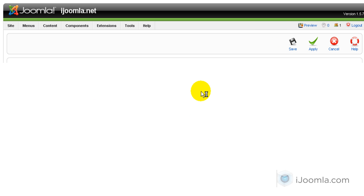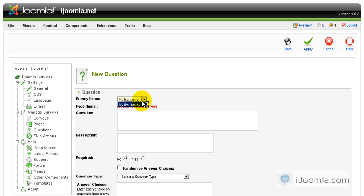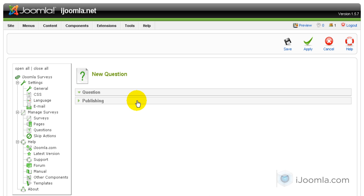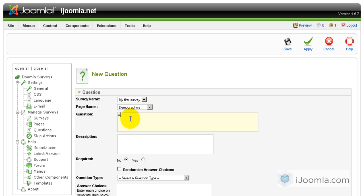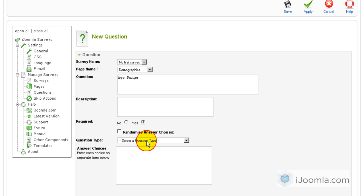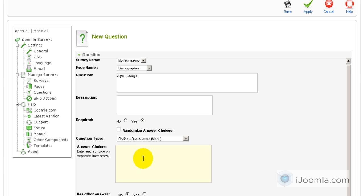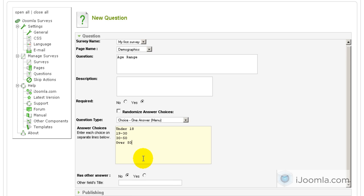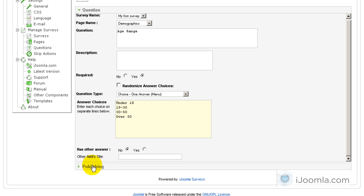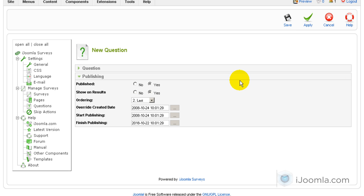I'm going to add another question for demographics — age, actually age range. Is it required? Yes. I don't want to randomize this one. This time I'm going to choose a menu because I'm going to have more options. I'm going to choose: under 18, 19 to 30, 30 to 50, over 50. I'm sure you can come up with something better, but for now it will do. Does it have other answers? No — because it pretty much covers everything. Published? Yes. Save.